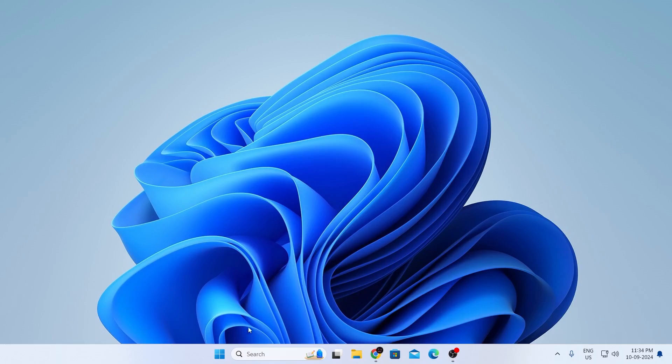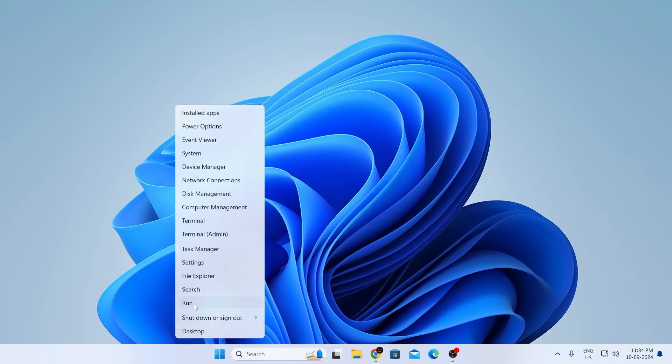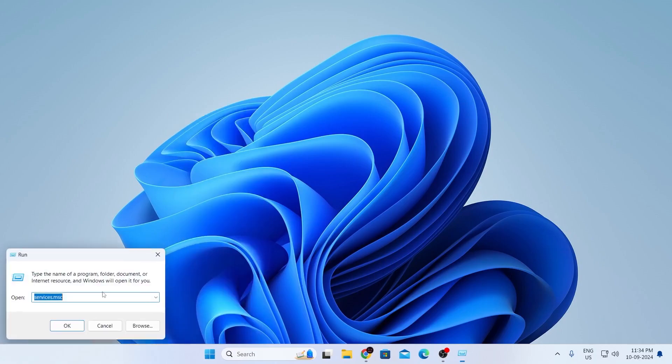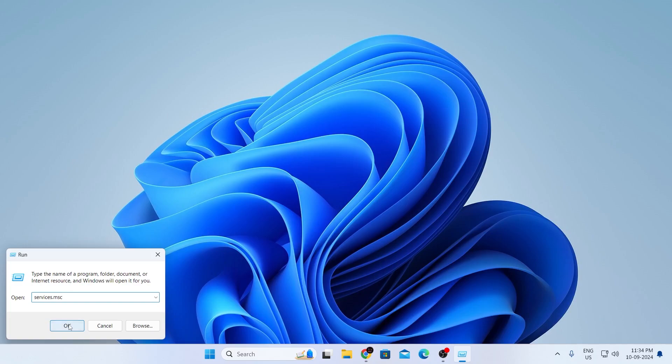First, right click on your start button, then click on Run. This will open up the run command. In here, type services.msc (S-E-R-V-I-C-E-S dot M-S-C) and hit OK.